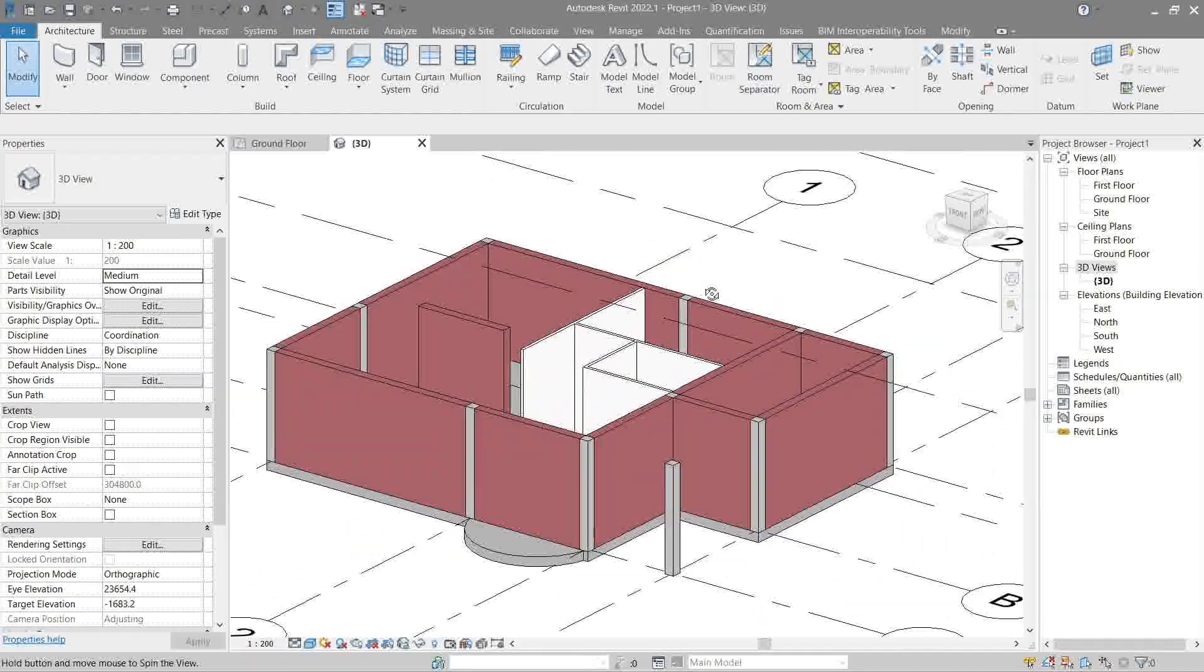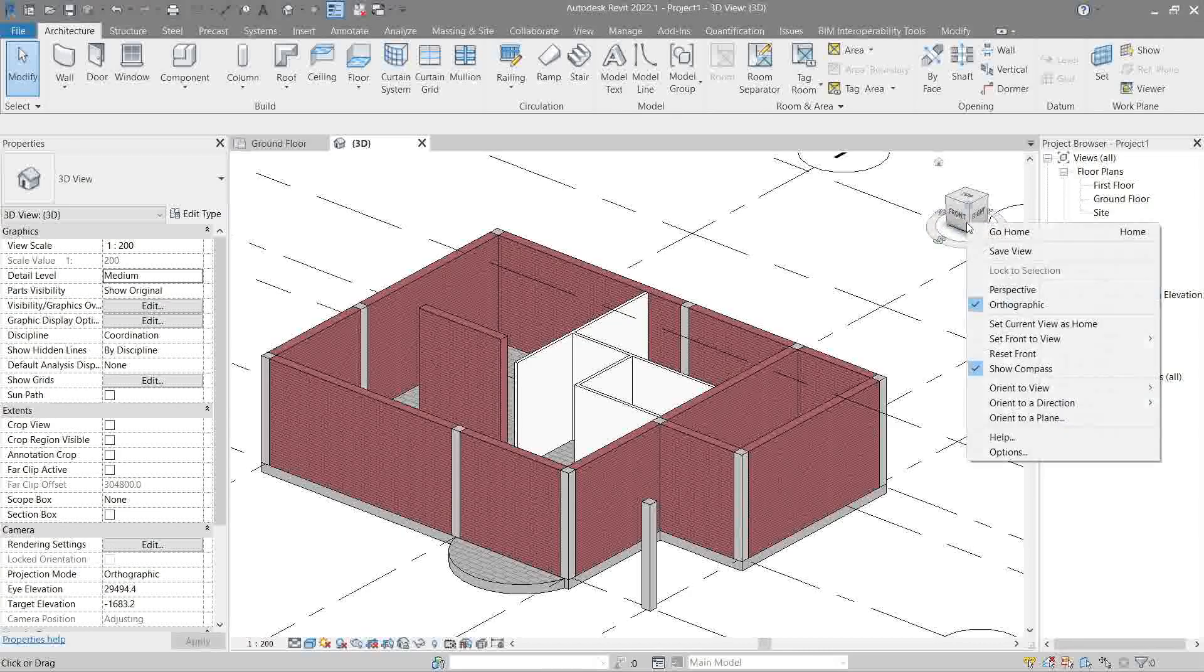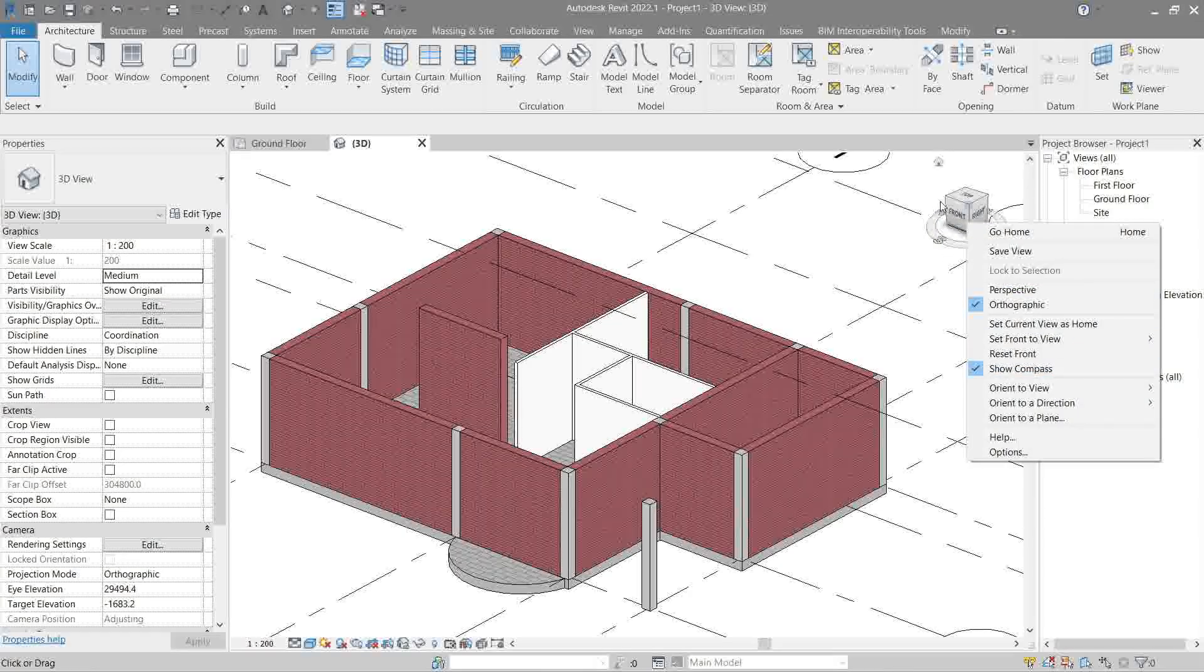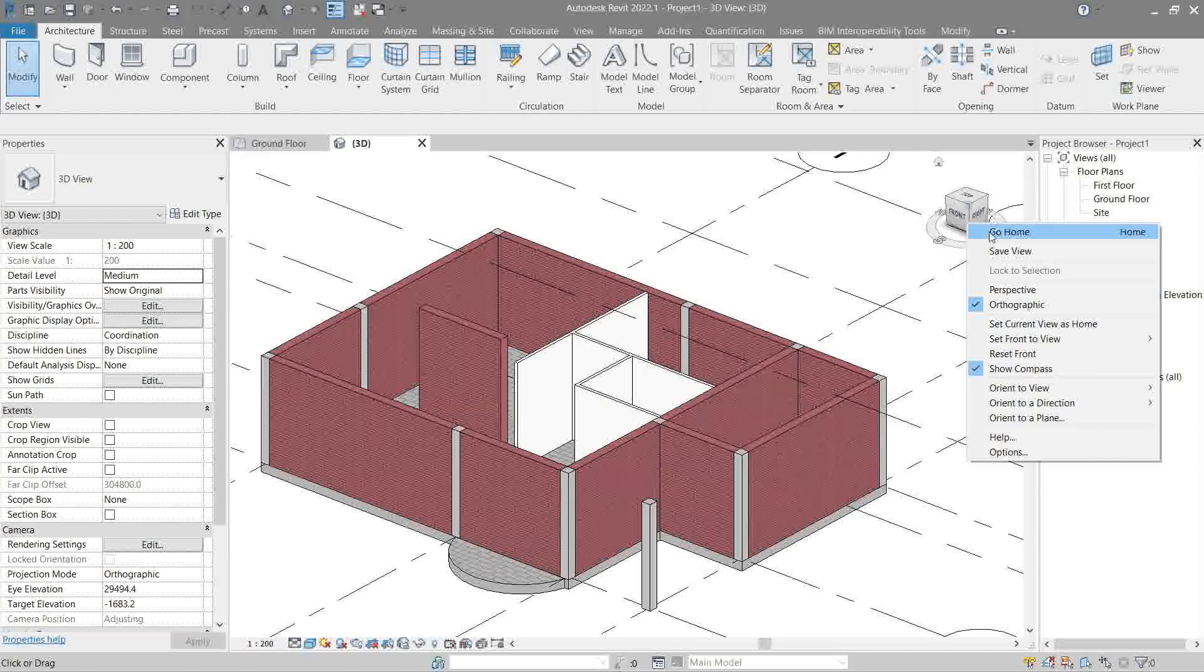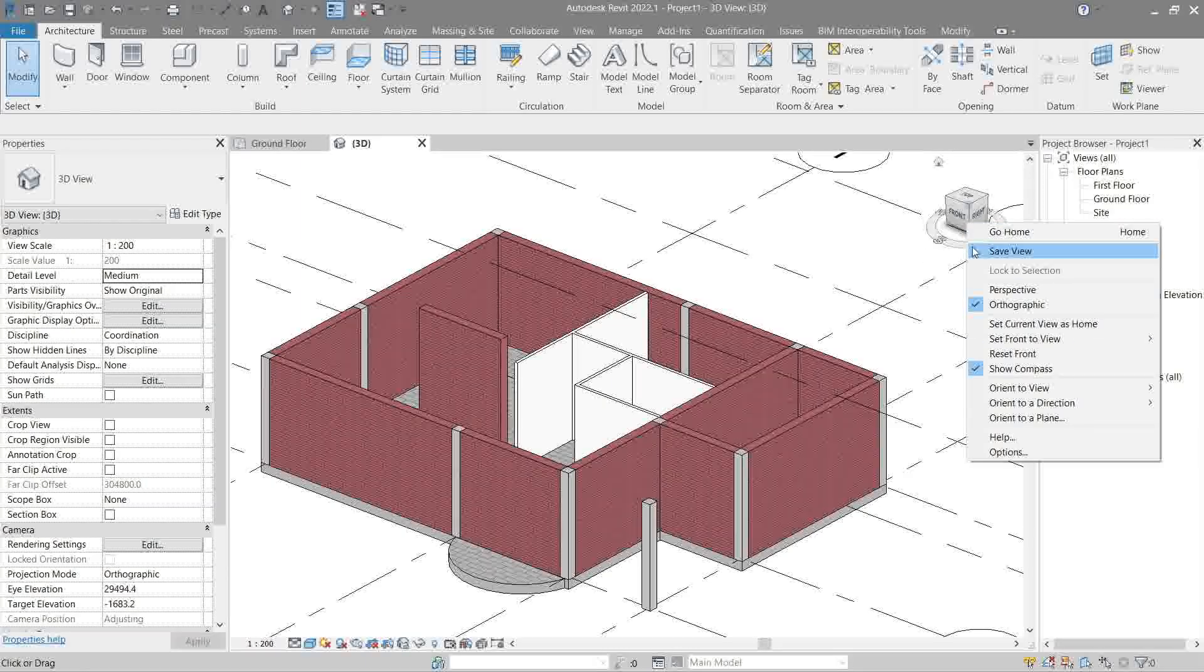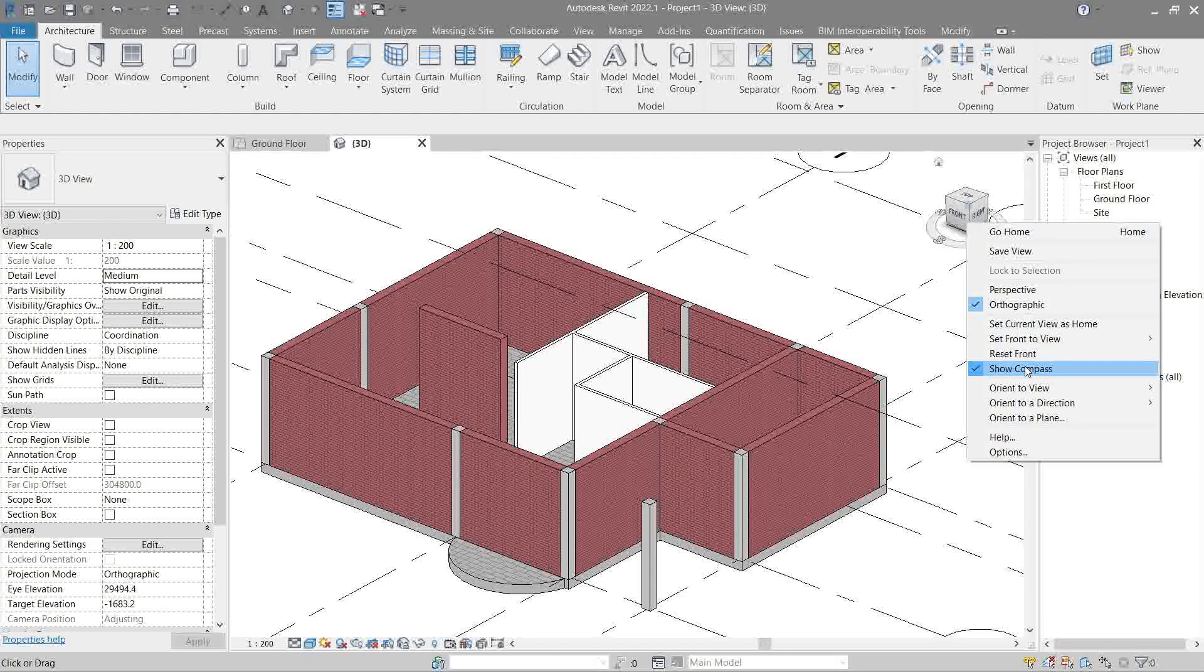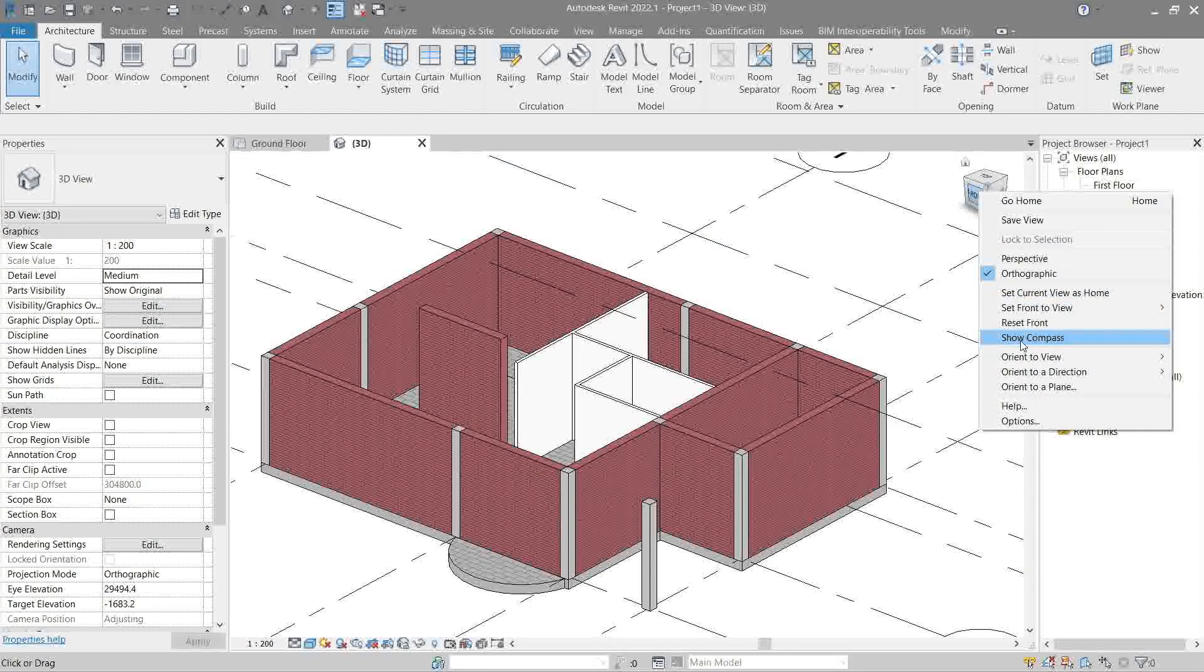So now this is the true north. Next is show compass. Well, at the bottom of the view cube there's a circle - that's the compass. So this option just allows us to toggle it on and off like so.